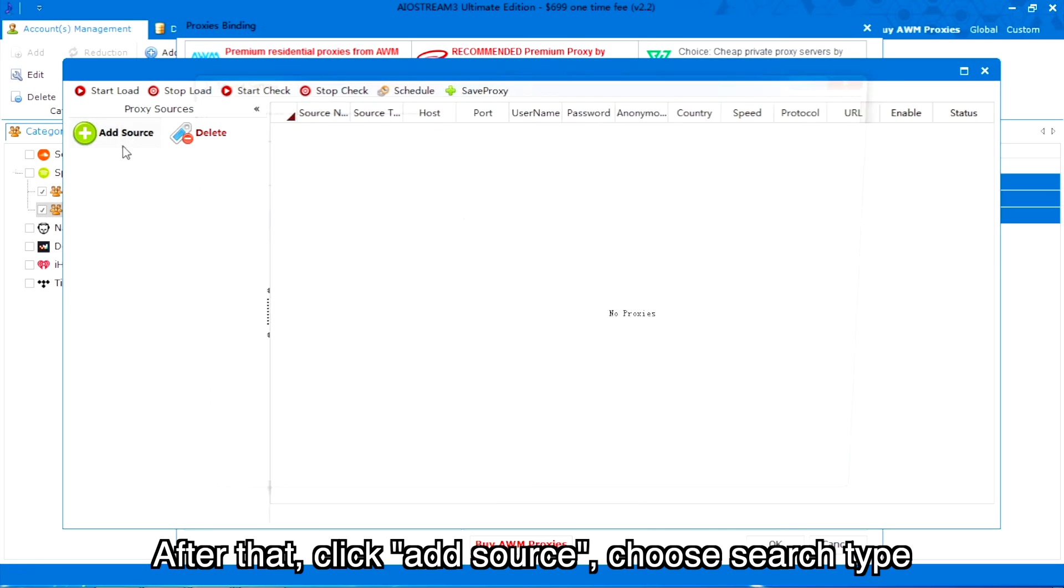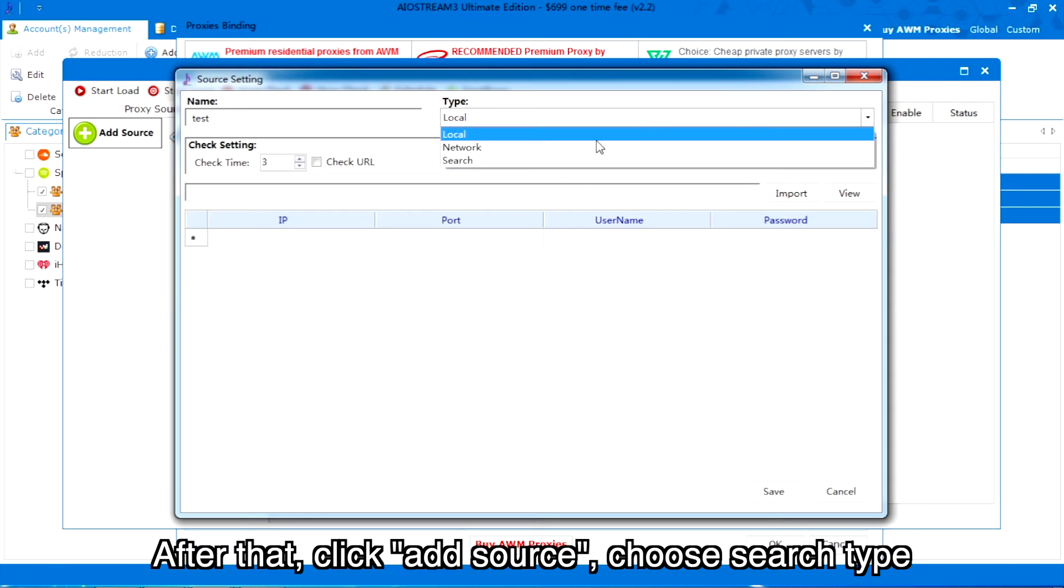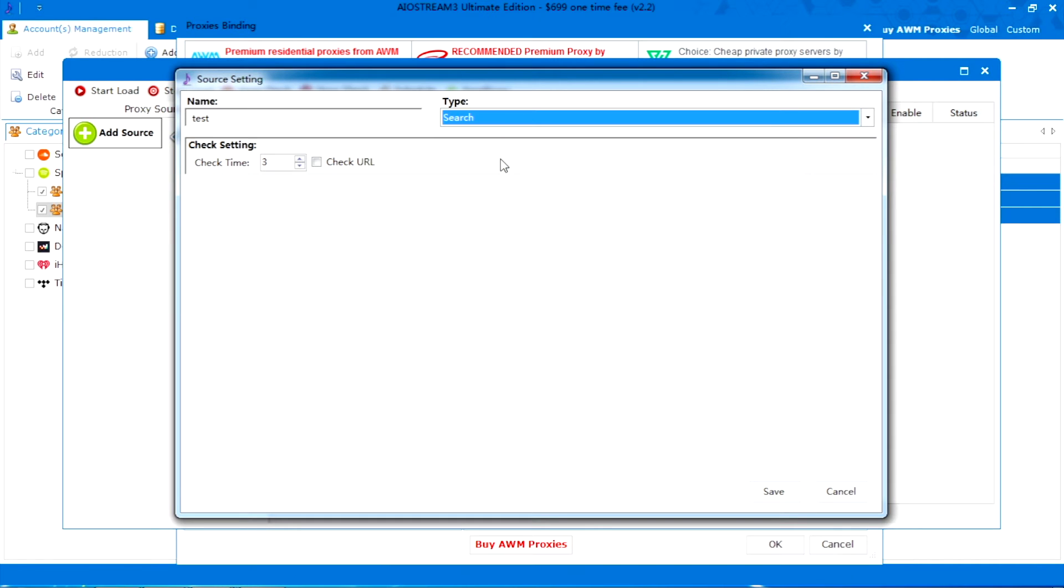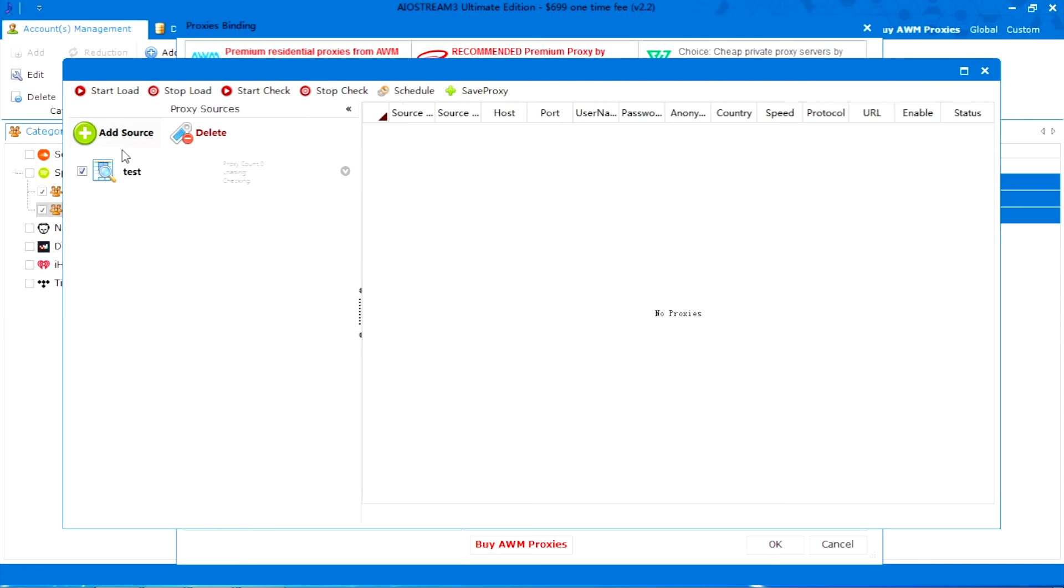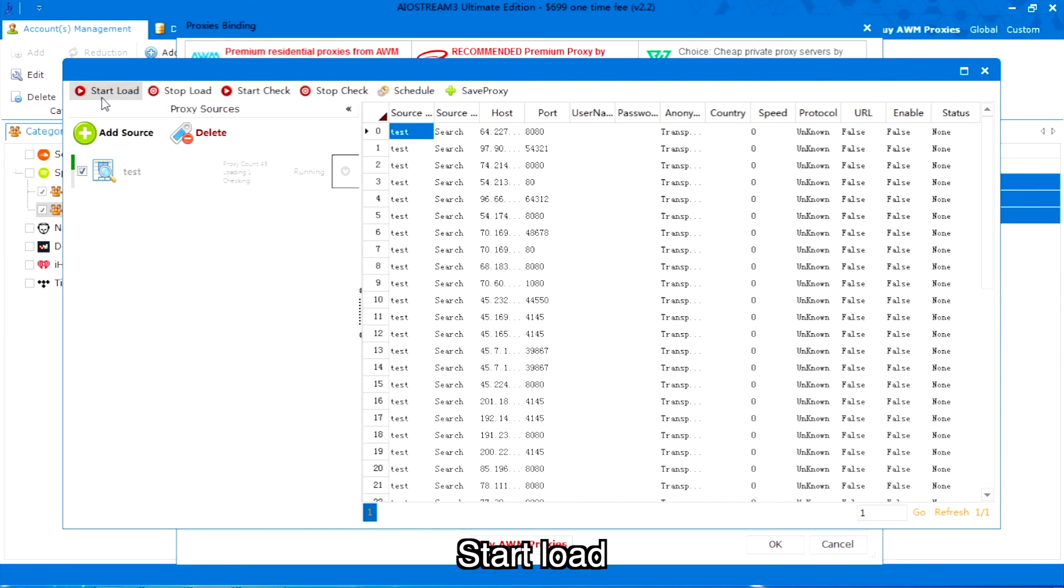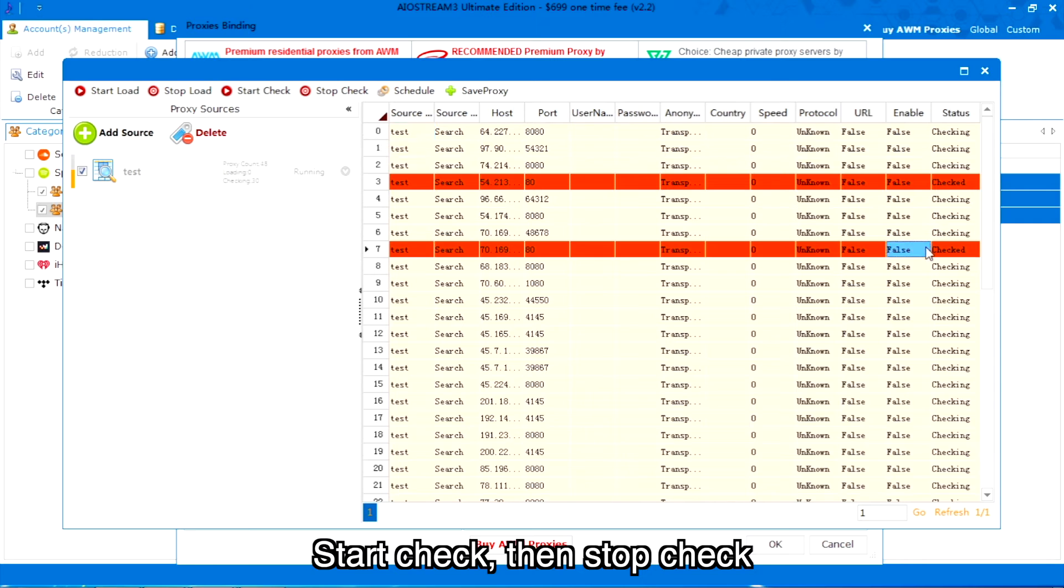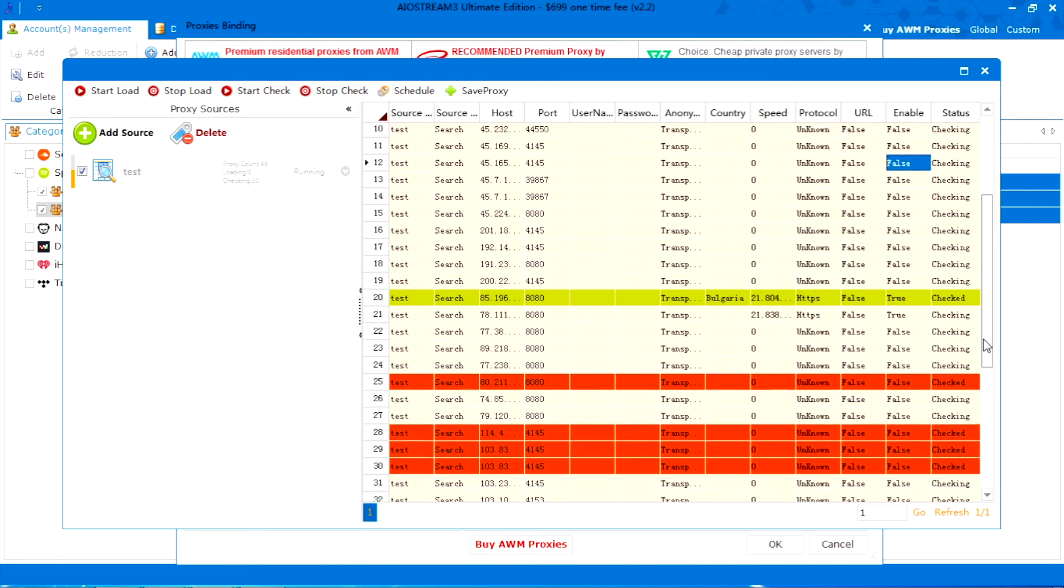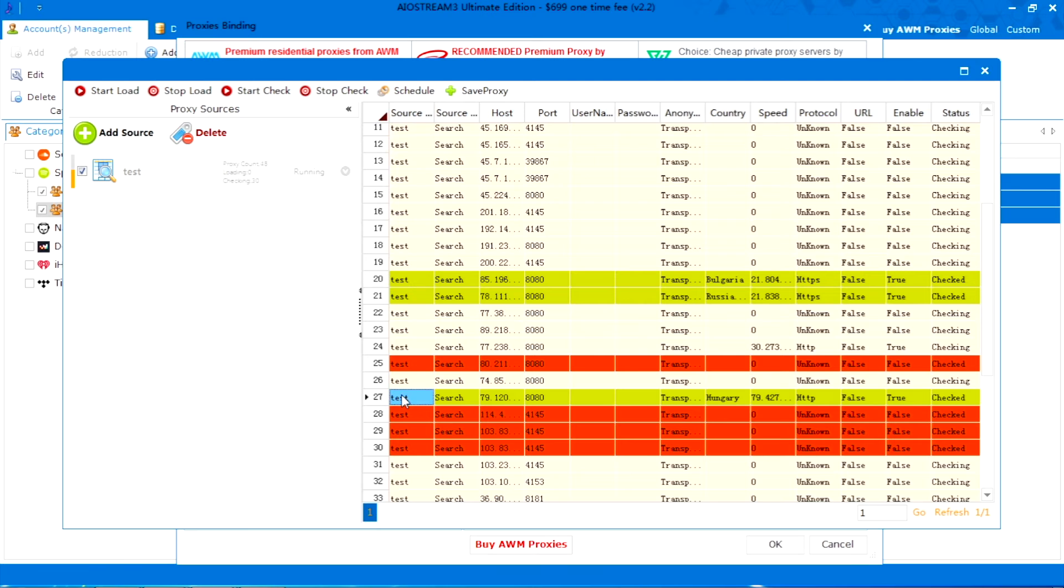After that, click add source, choose search type. Start load. Stop load. Start check, then stop check. The valid proxies were marked as green.